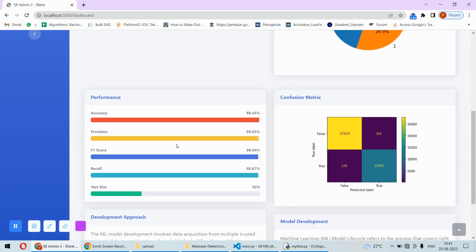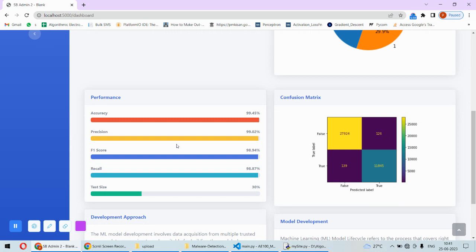We have also plotted the performance in terms of accuracy, precision, F1 score, recall, and test size. This is the accuracy, particularly for the random forest classifier where accuracy is 99.45%, precision is 99.02%, F1 score is 98.94%.